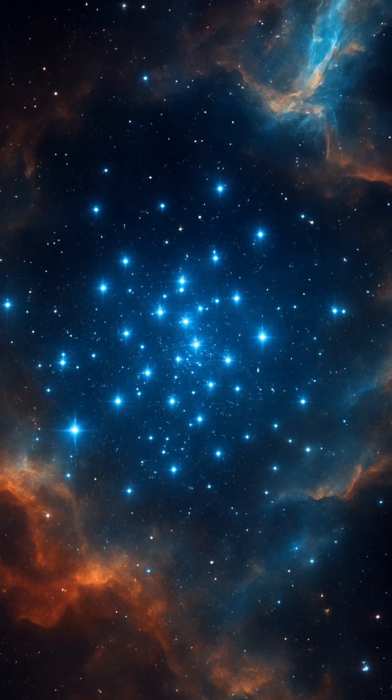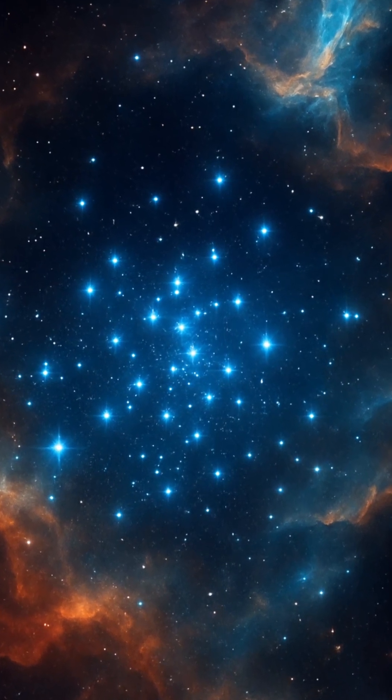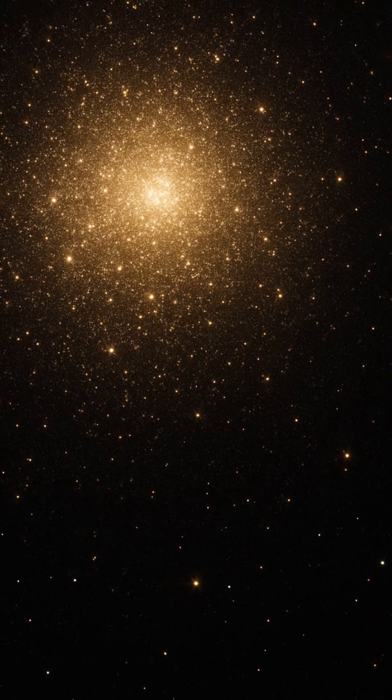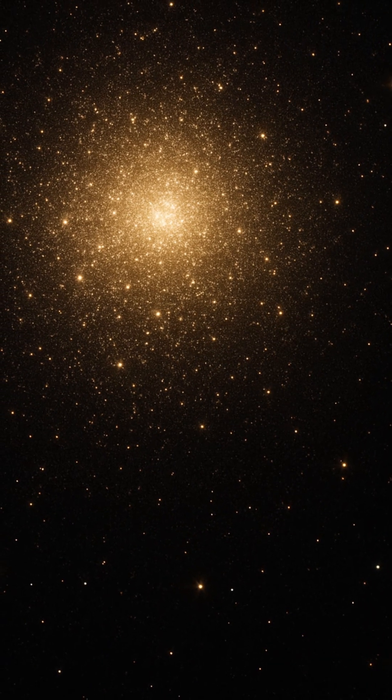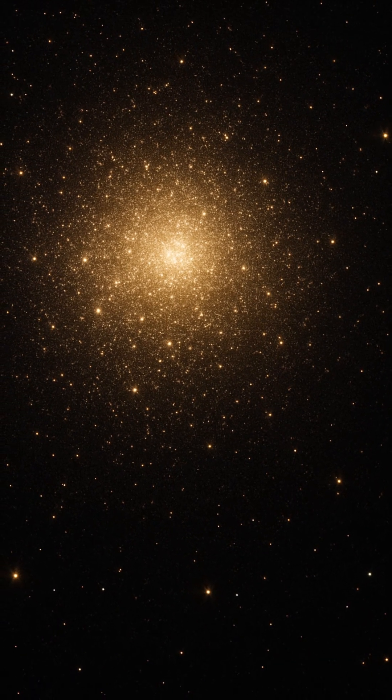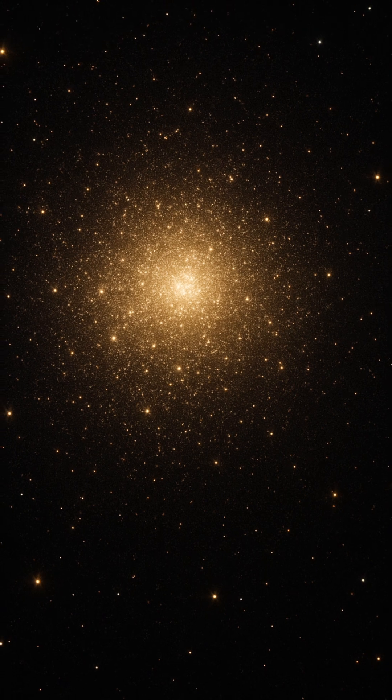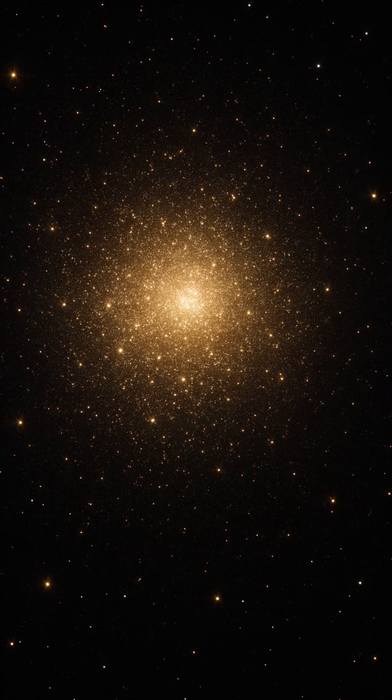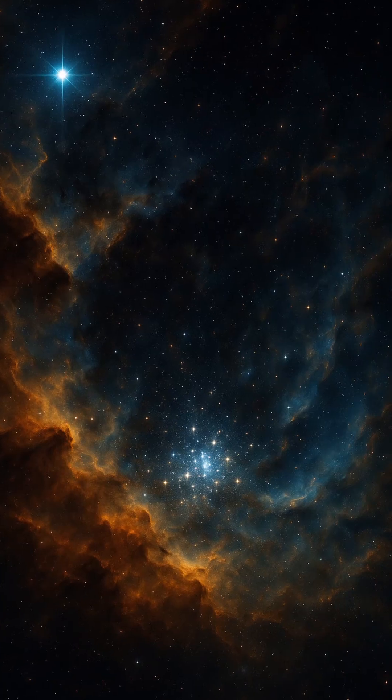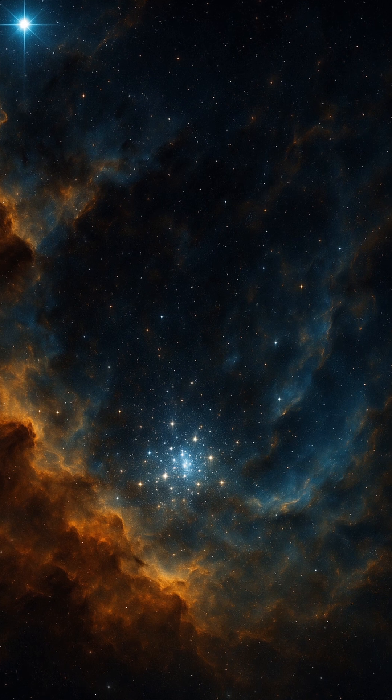These massive, dense clouds of gas and dust float silently through galaxies, harboring the raw ingredients for stars. When a disturbance, perhaps a shockwave from a nearby supernova or the pressure from spiral arms, ripples through the cloud, gravity begins to take over.